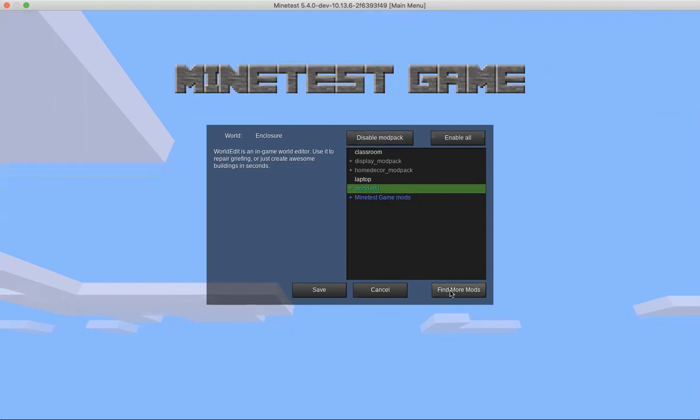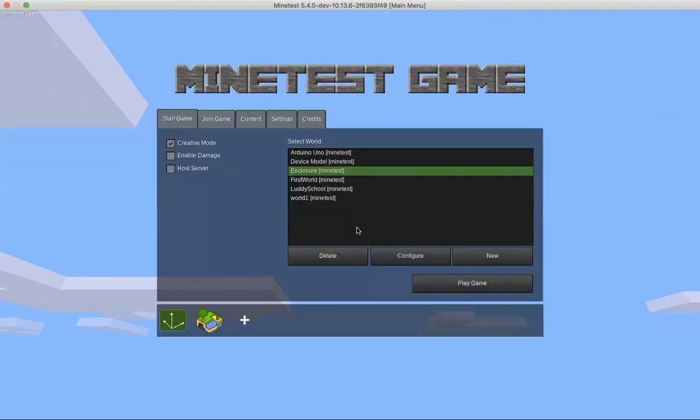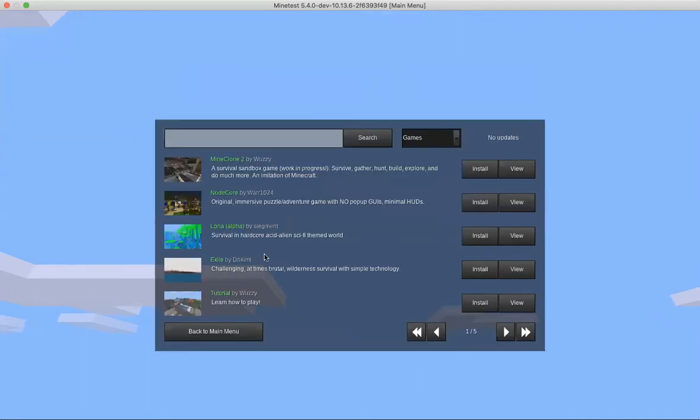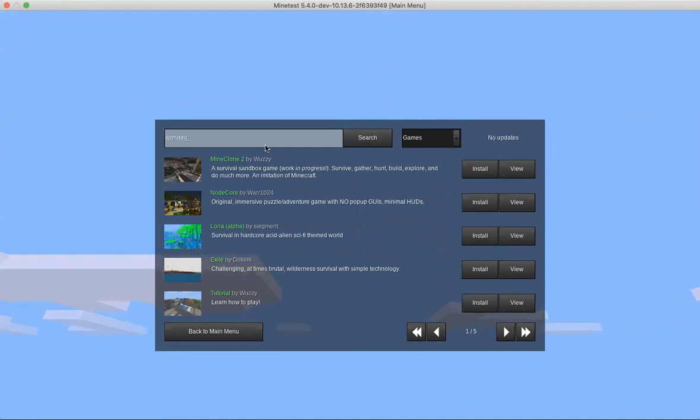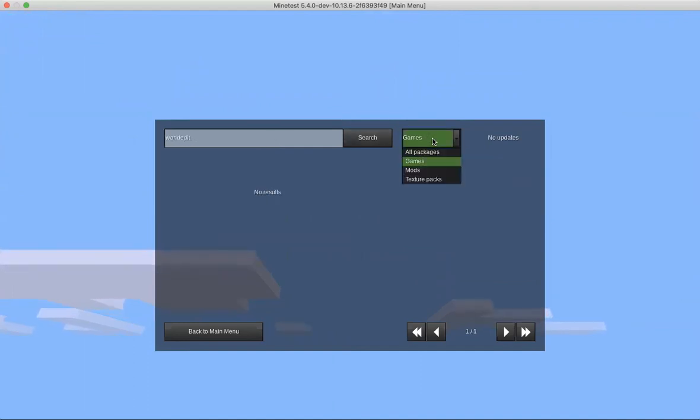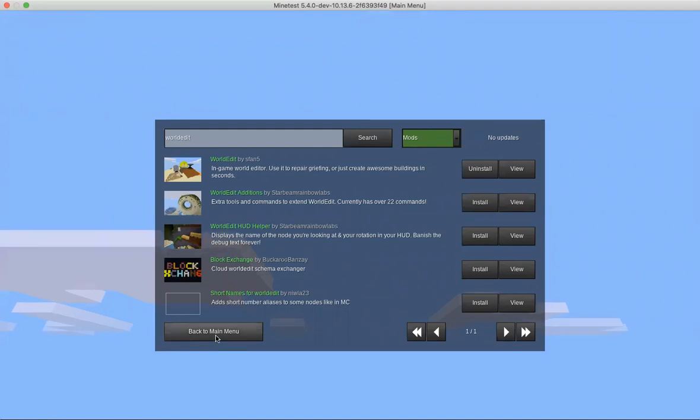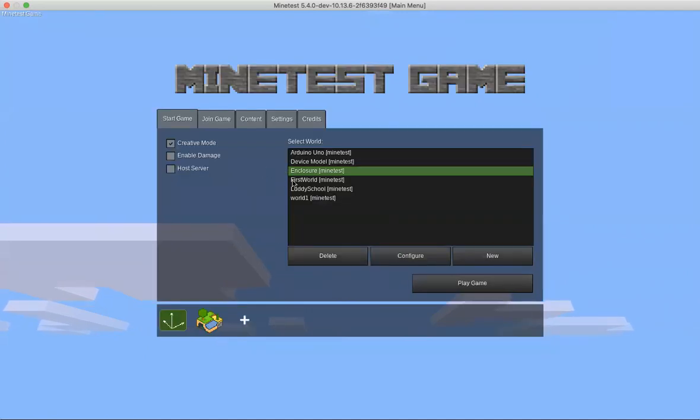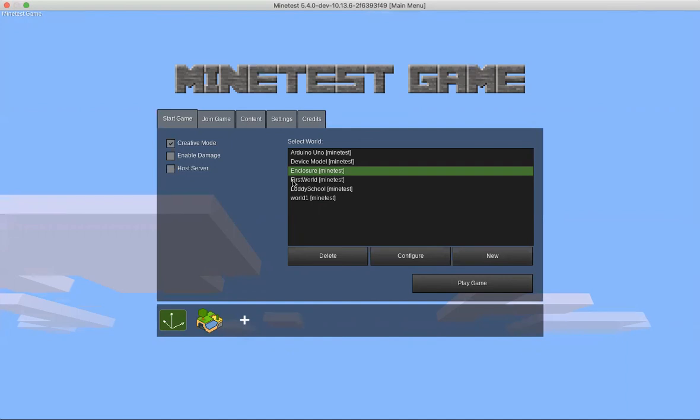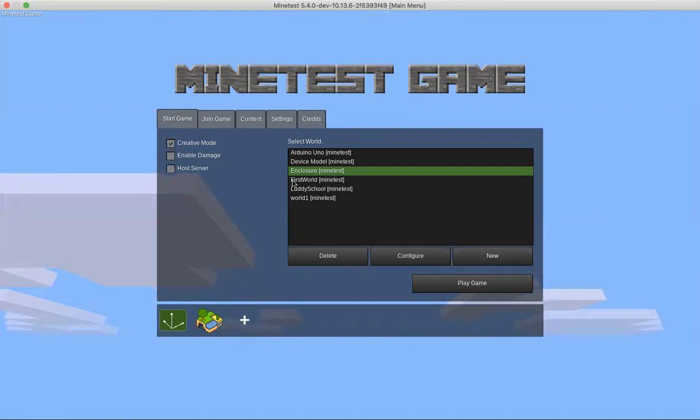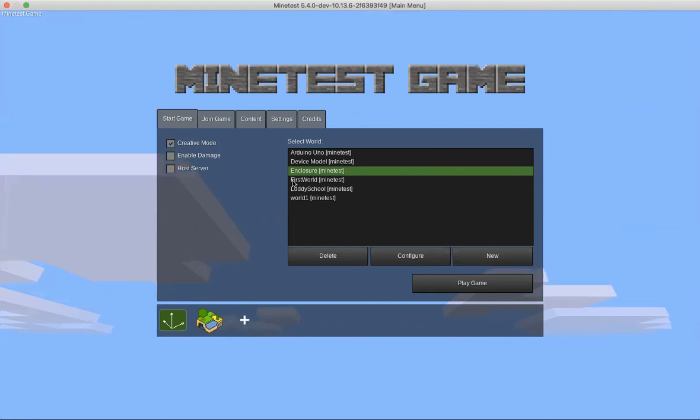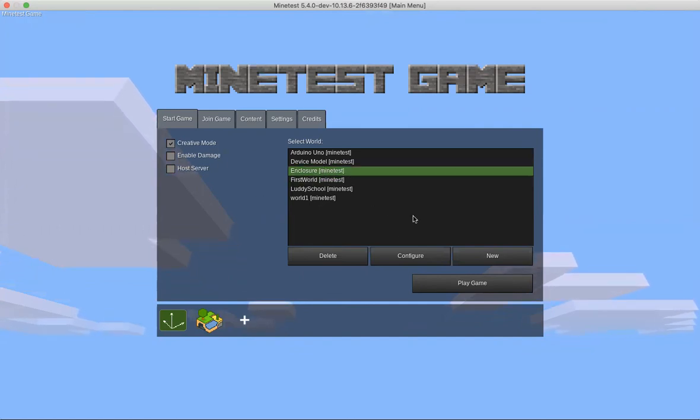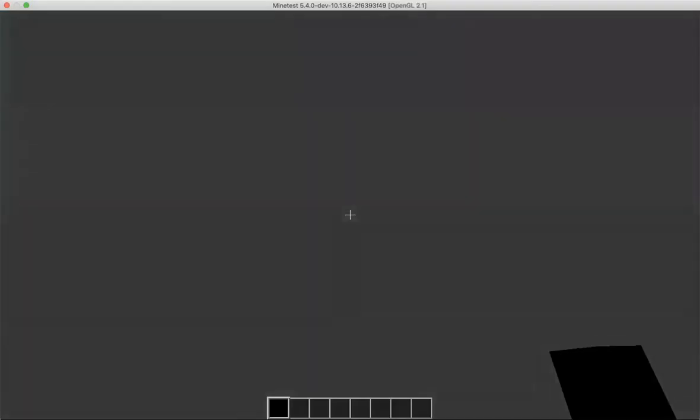I have world edit installed right now but you can find more or install more in a couple different ways. For example, you can come down here to this plus button, this is called content DB. You can click that and type 'world edit' and search. It's looking through games and mods. There is world edit and you can install it here. There's such an open source community. It's updated and now it's fairly easy to do some of this.